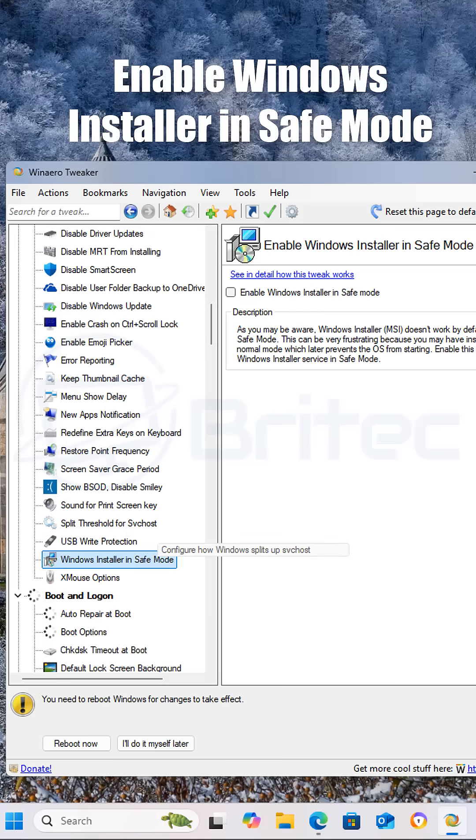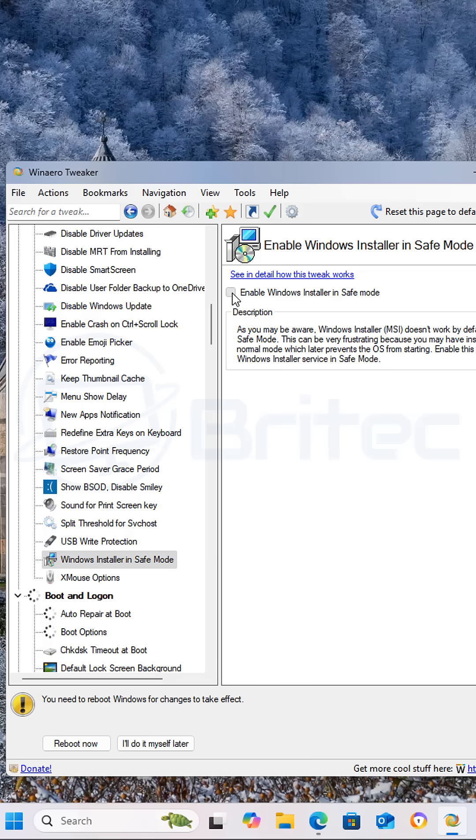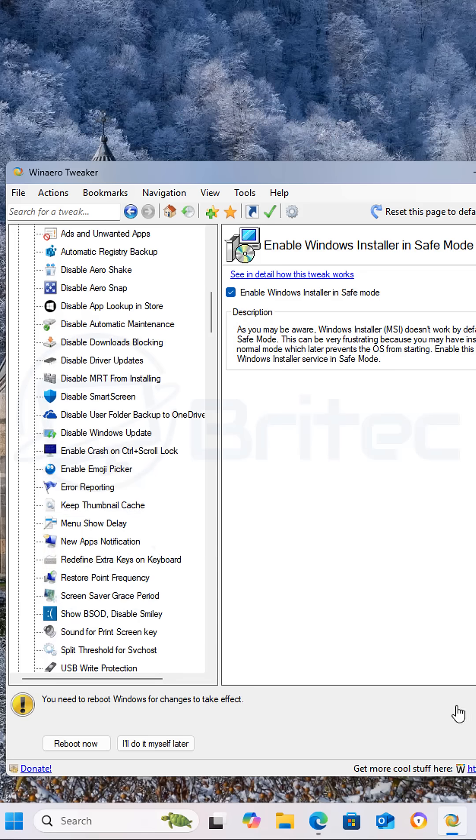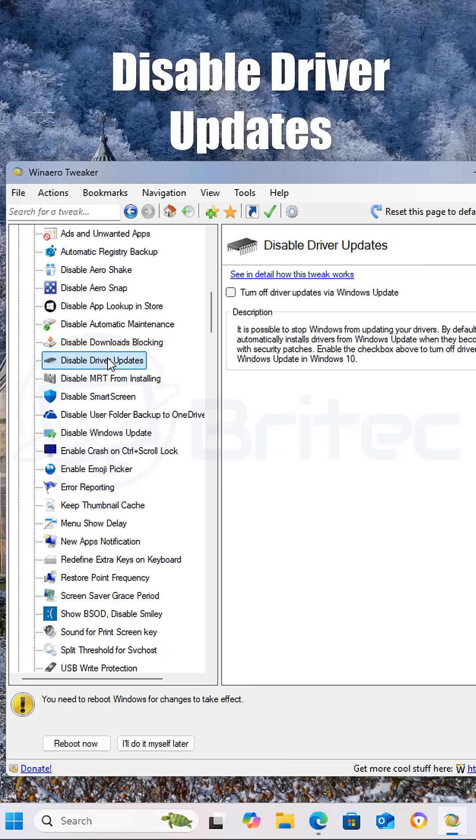Next we're moving on to enable Windows installer in safe mode. This is going to allow you to install applications in safe mode. If you have issues in safe mode and you need to install an application that will enable that feature.